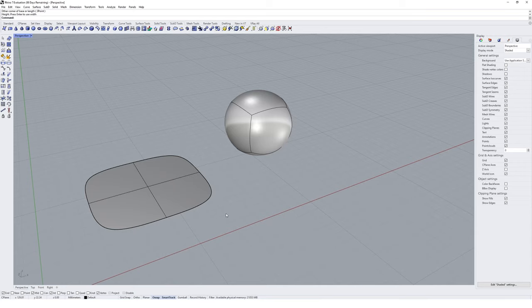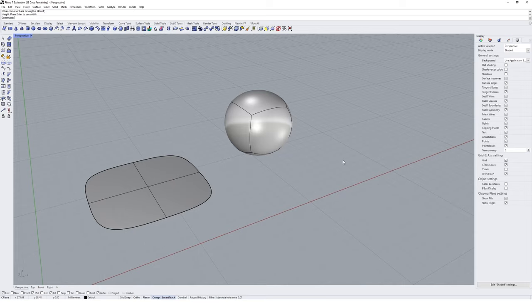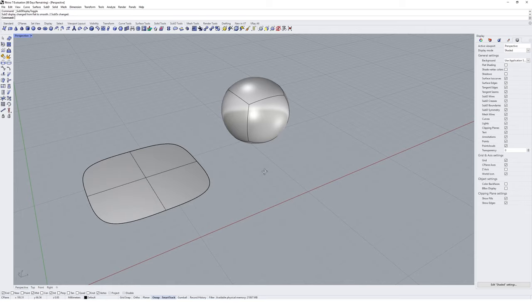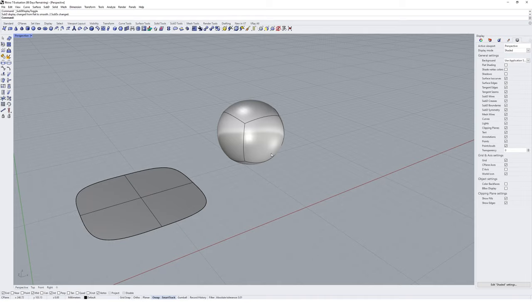I'm going to change my X, Y and Z count to 1, 1 and 1 and draw a box approximately the same size. You'll see straight away that I don't actually get a box output. SubD geometries have two representations we can view in Rhino: one is a smooth version representing a continuous curved geometry, and the other is the base geometry — the more jagged low-resolution version. To toggle between these, just hit the Tab button in Rhino.